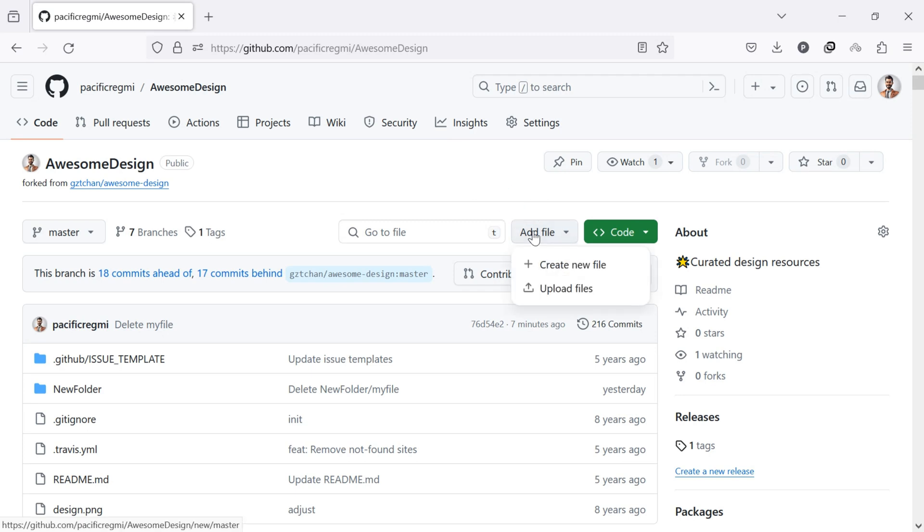A drop-down menu appears. You can select either upload files to upload a file from your computer or create a new file to create a file directly in your GitHub account.